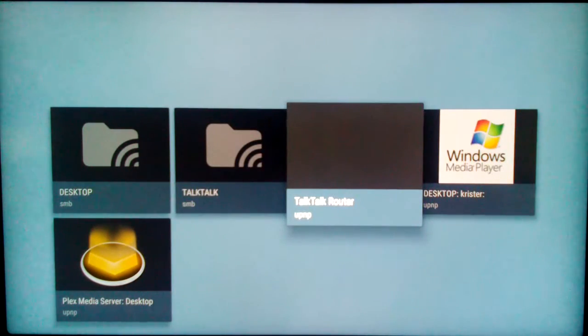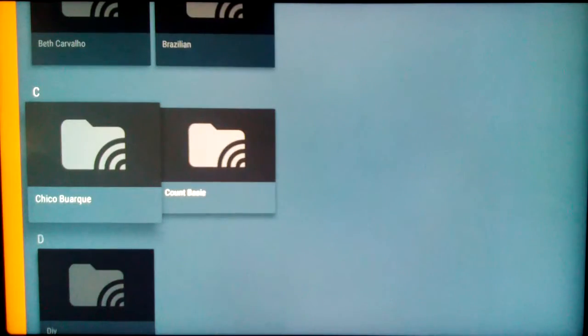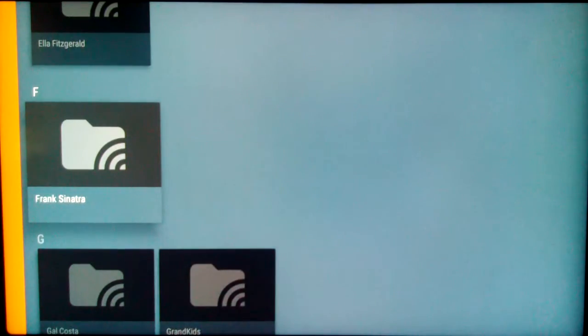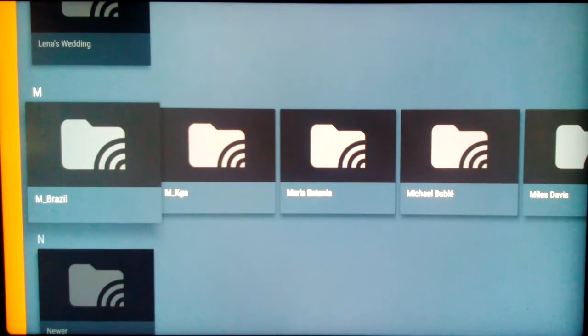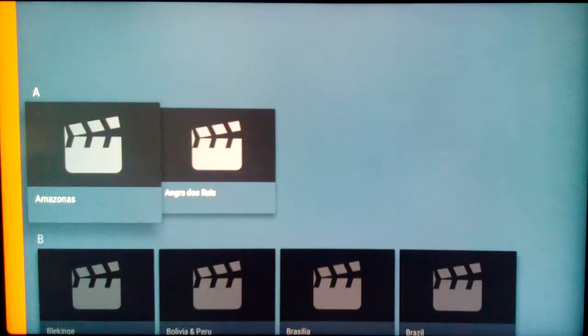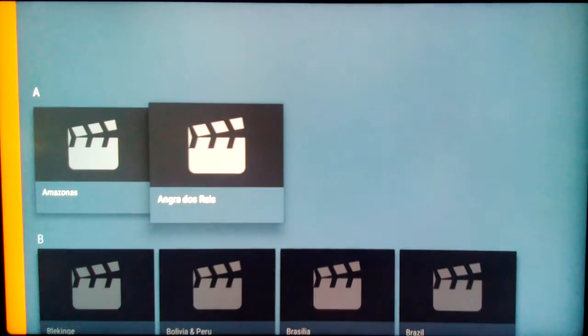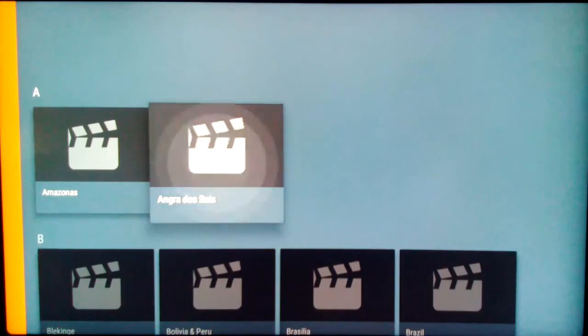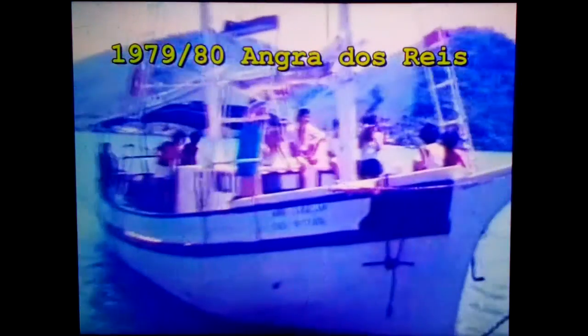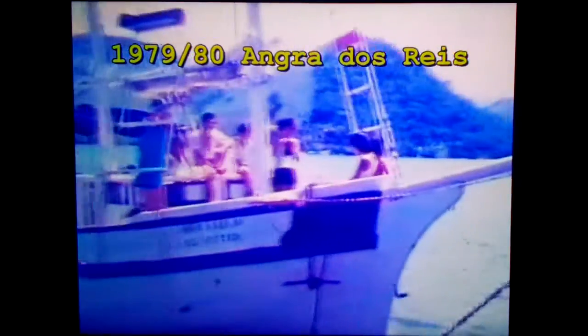Here are the folders of the USB stick. Scroll down to M-Brazil. Select. Angra dos Reis. On the coast about one and a half hours drive west of Rio de Janeiro.